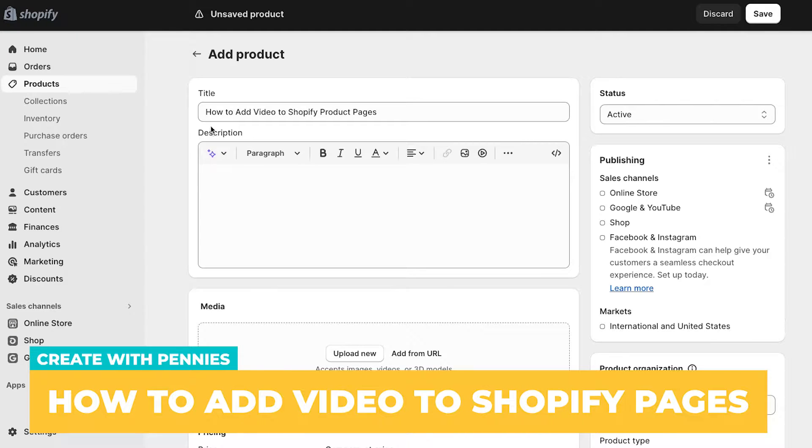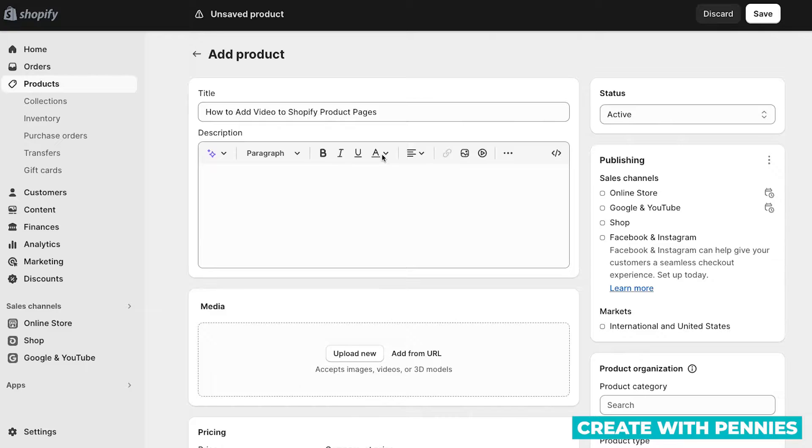In this Shopify tutorial, I'm going to show you how to add video to Shopify product pages to enhance your customer's experience and show off your products.